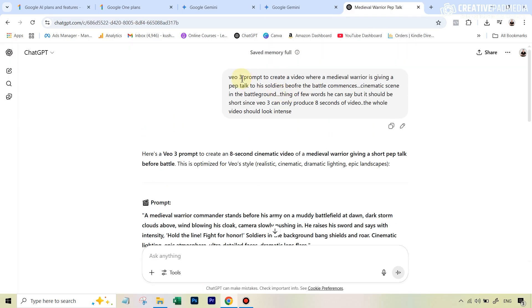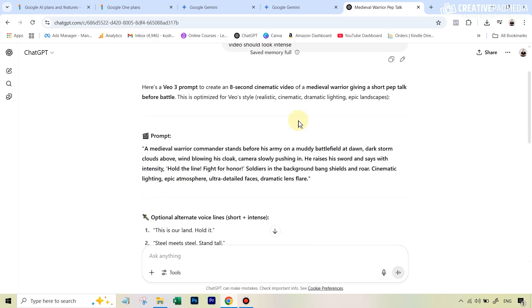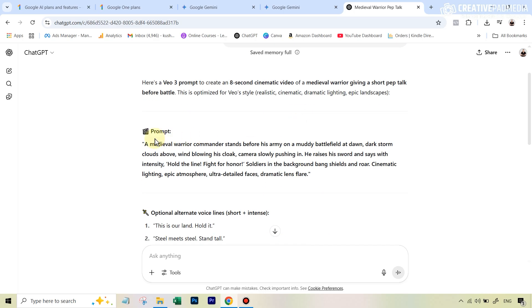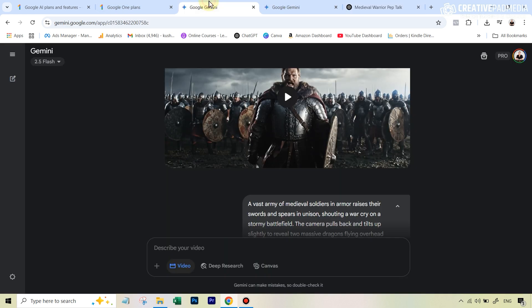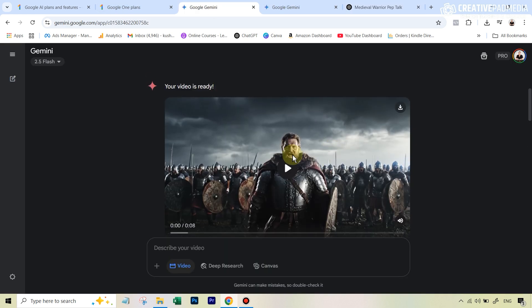And I just said VO3 prompt to create a video where a warrior is giving a pep talk to his soldiers, and just basically describe the entire scene. And I said, for the pep talk, I just said, you know, it's just an eight second video, that's the limit in VO3. So make sure whatever he's saying fits in that. And ChatGPT kind of gave me this prompt. So whatever you say in the prompt here, it's automatically going to say that there's no lip syncing, there's no avatar creation, that's the advantage of having VO3. And you can see it gave a pretty decent video.